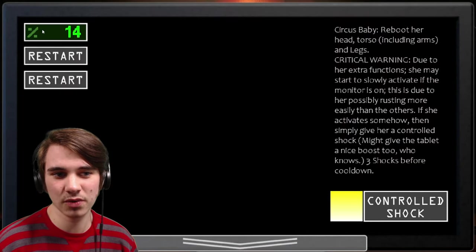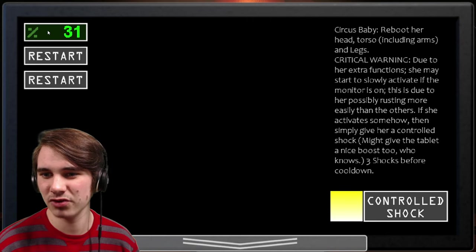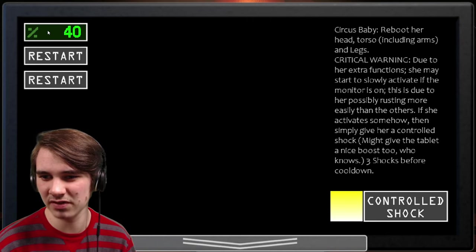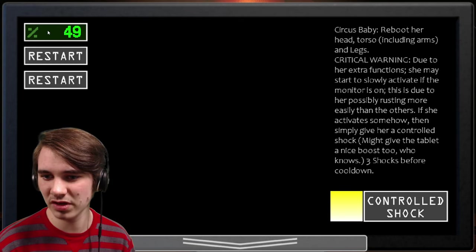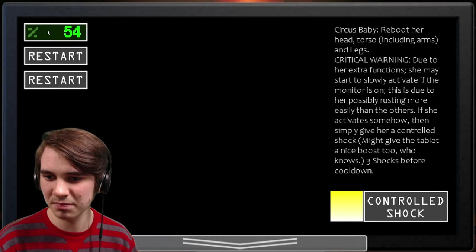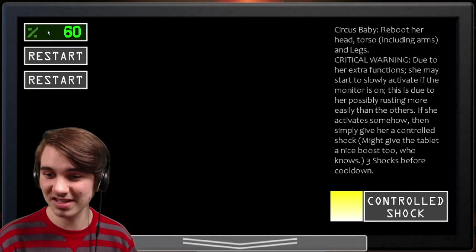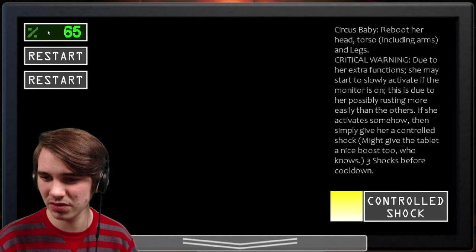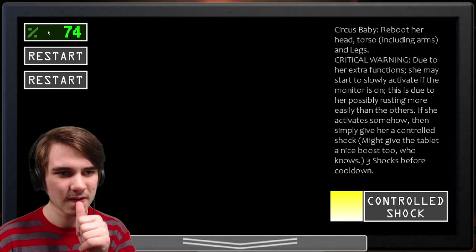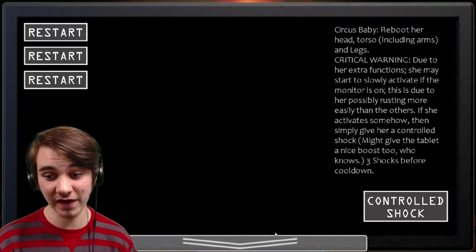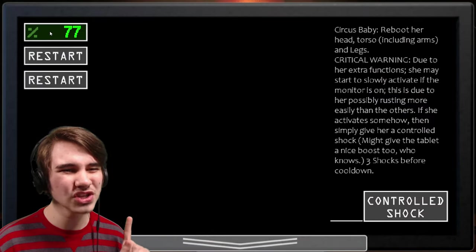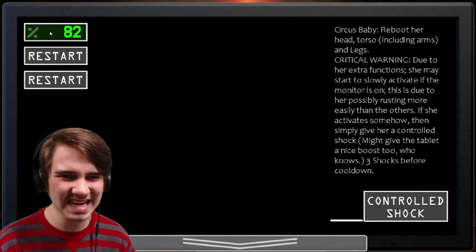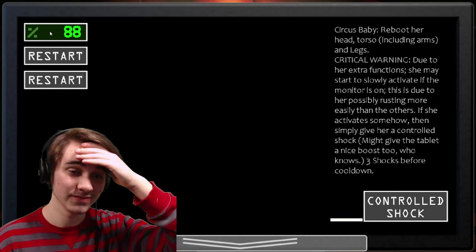Ooh, that's going up real fast. I like that. Reboot her hair. Yeah, critical warning due to her extra function. Slowly activate if the monitor is on. This is due to purposely rusting more. Yeah. If she activates somehow, then simply... Wow, I'm stupid. Then simply give her a controlled shock. Might give the tablet a nice boost to, who knows, three shocks before cool down. Okay, so I see her moving, but I don't know what her final phase is. Actually, that's her final phase. You know what that is? That's called her final phase right there. Also, that is not giving the monitor a boost. Are you kidding me?